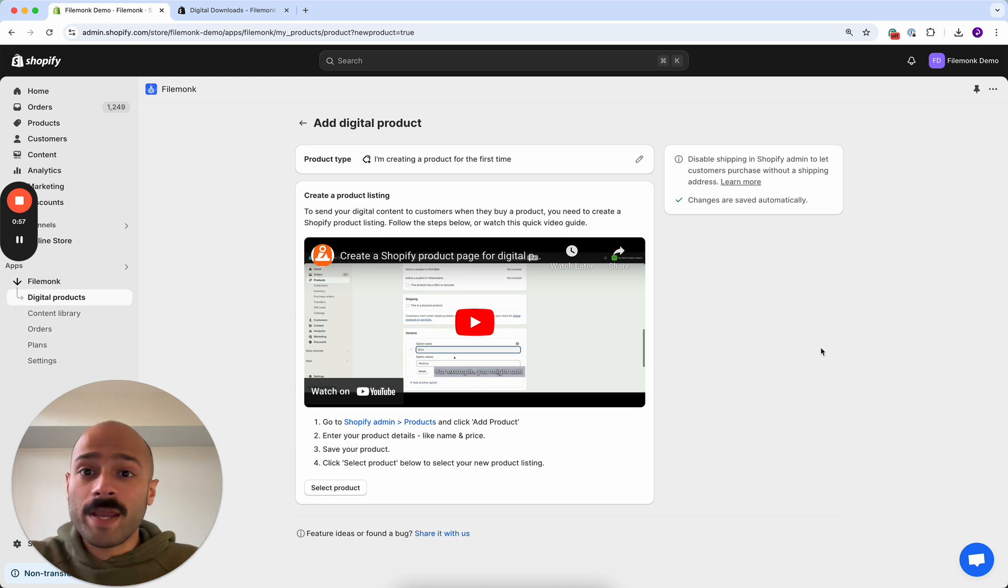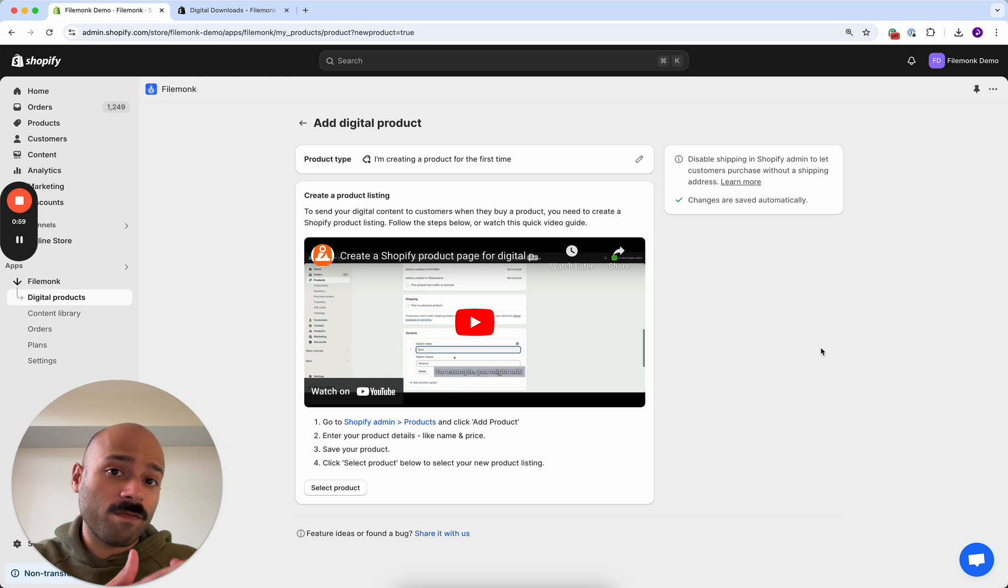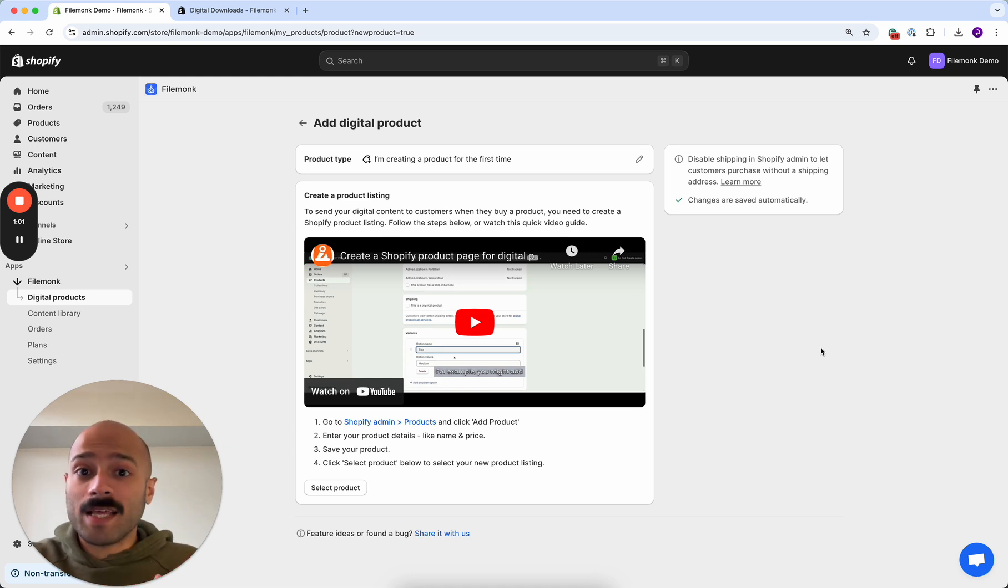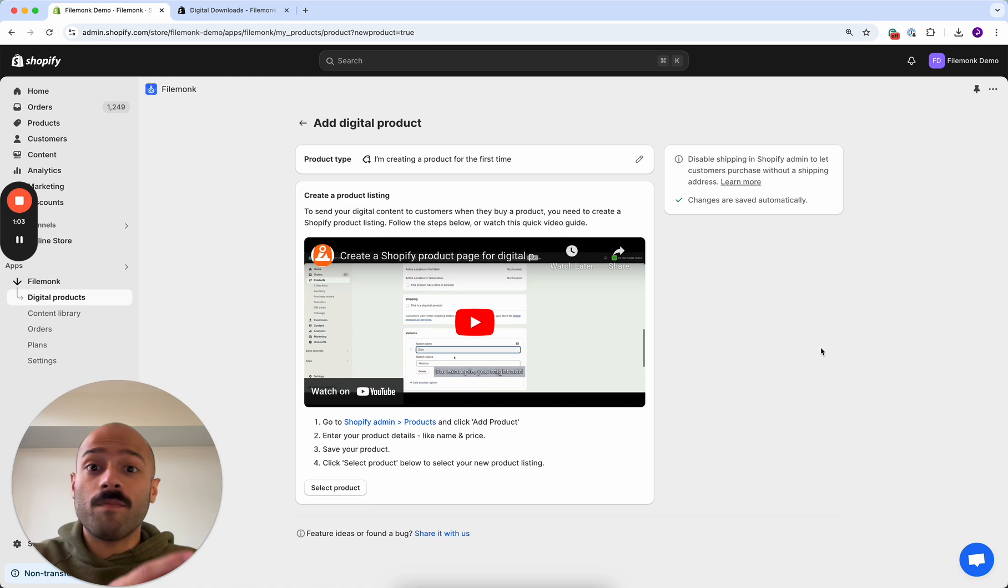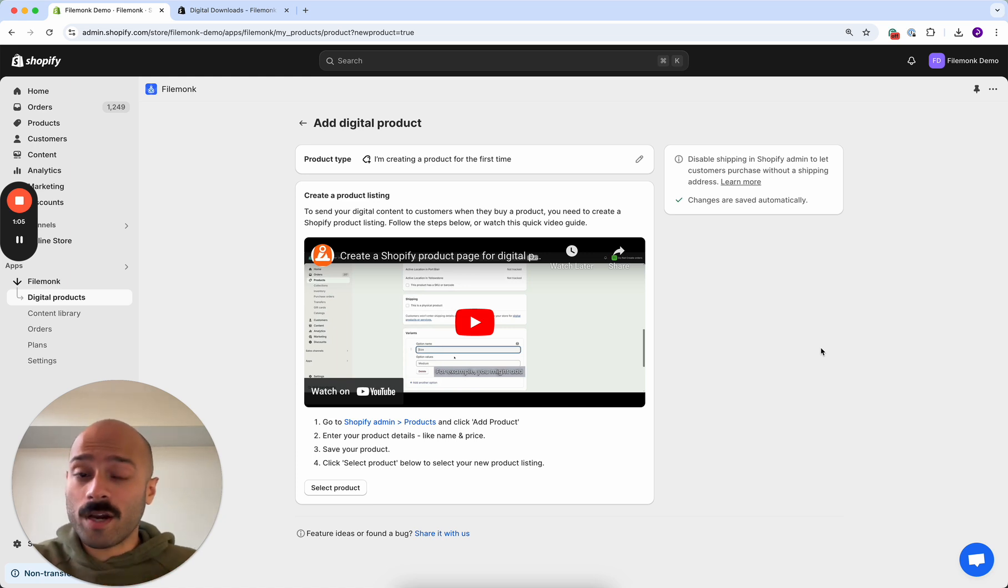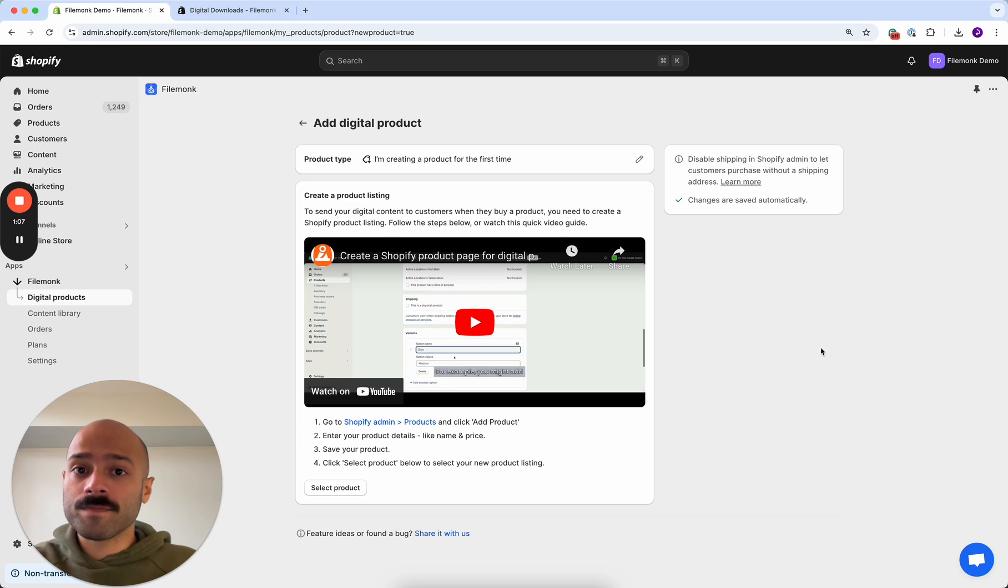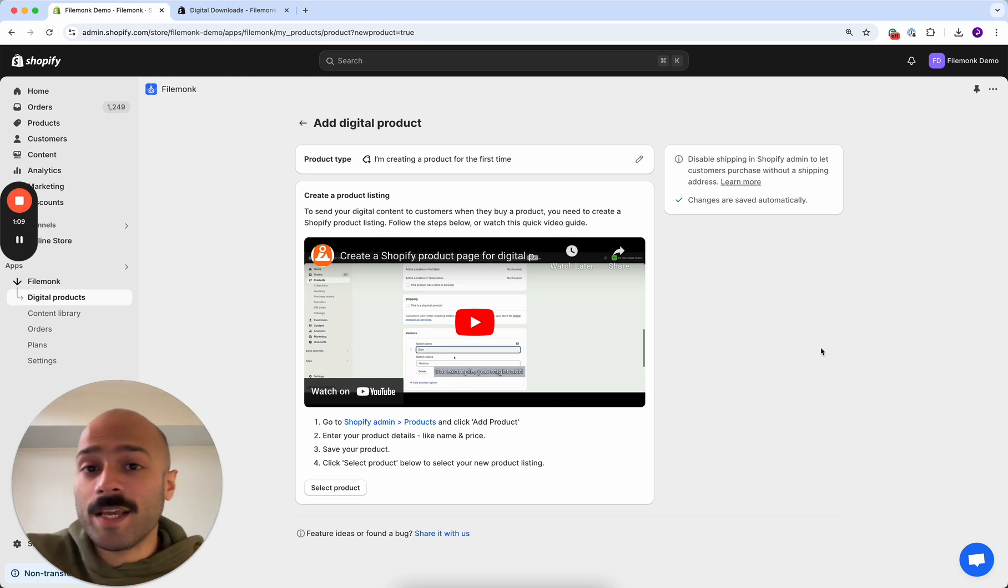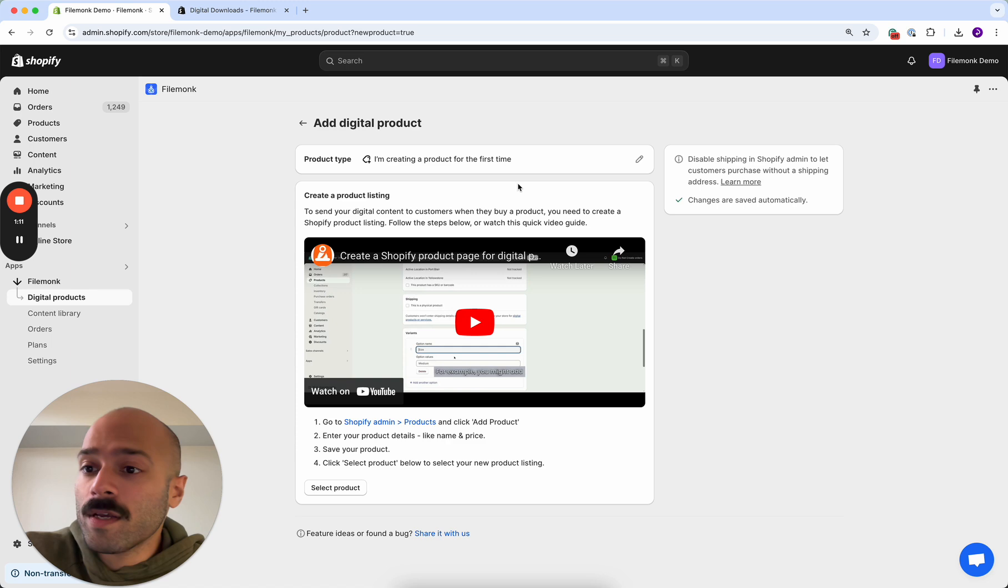This is the page where your customers will buy the product from and we need to set that up so that Filemonk can then process the order and send downloads to your customer for that specific product. Since we don't have a product listing here, we're going to go ahead and create one.